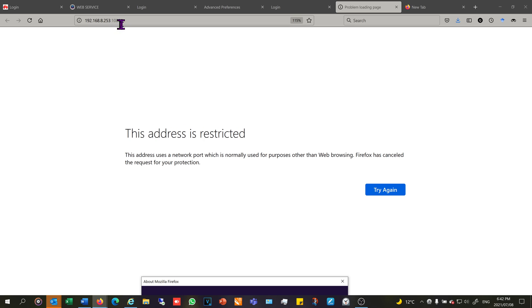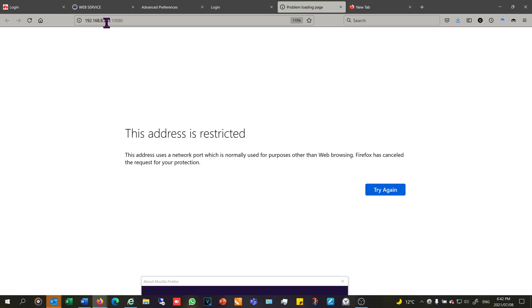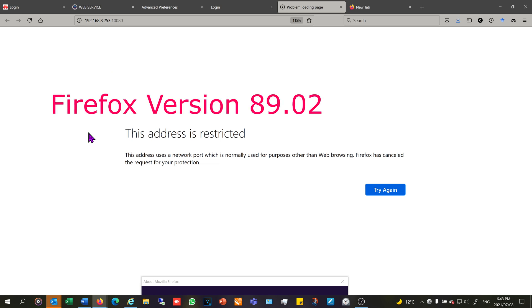So over here I have port 10080 and Firefox is saying this address is restricted. Now this problem arose when I was logging into my camera server and when I wanted to view the camera's webpage, it takes me to the camera and puts the port there, so it attaches the port number to the IP address.